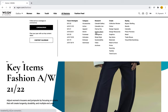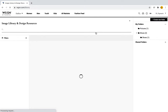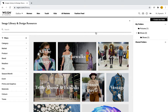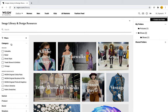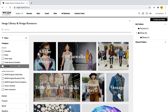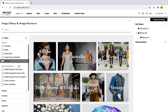When I select Image Library, this is what I will come to. It is a resource for all of the images on WGSN — the latest images, catwalks, street style, vintage, retail trade shows, and more. We can also use different filters while in the image gallery, such as filtering by categories like catwalks, retail, street style, trade shows, or vintage.